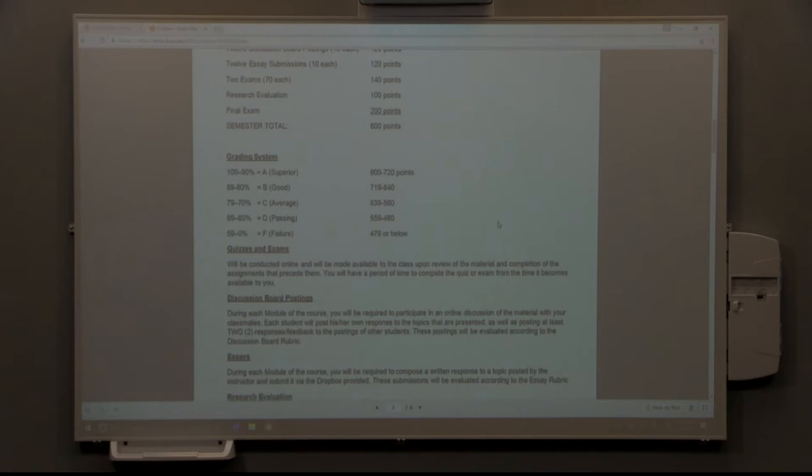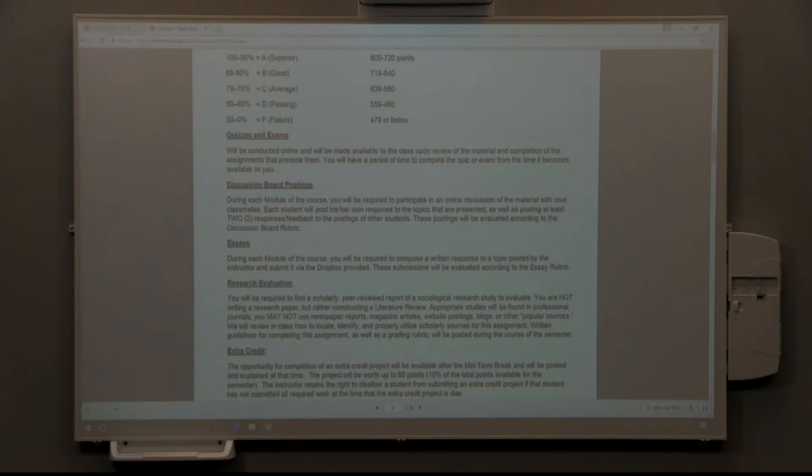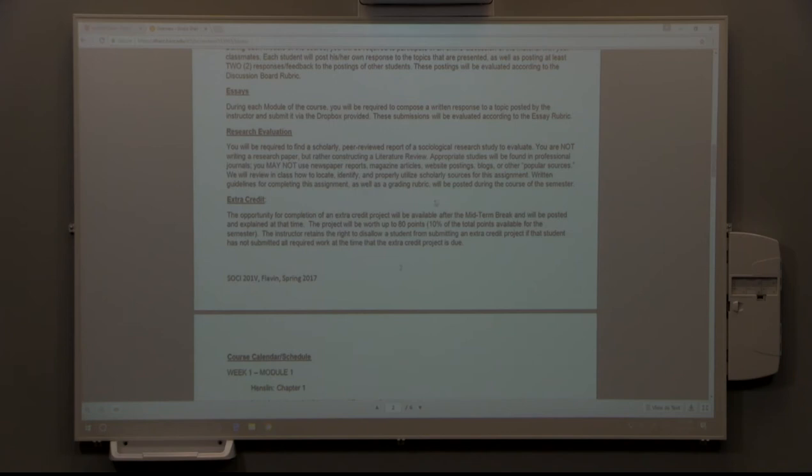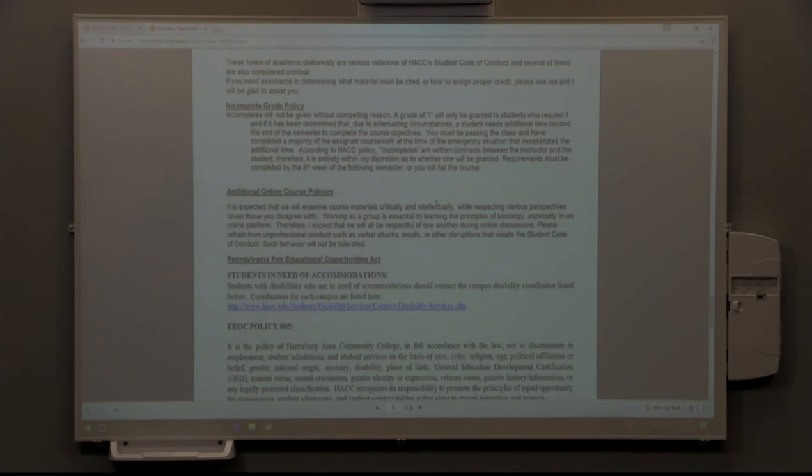Some of the requirements of the course such as quizzes, exams, discussion board, essay. We'll go over some of that as well as the research evaluation and a breakdown of the schedule of modules as well as important information about academic dishonesty. I will let you take a look at this yourself.